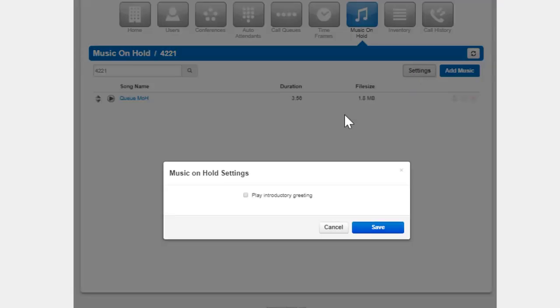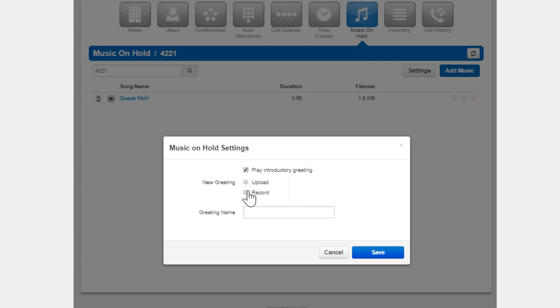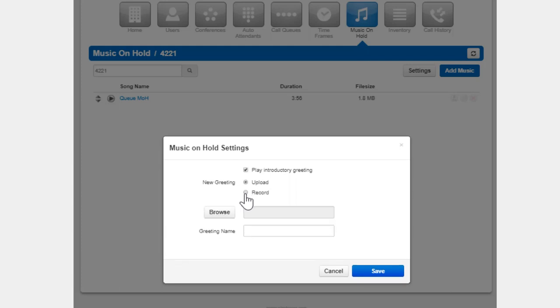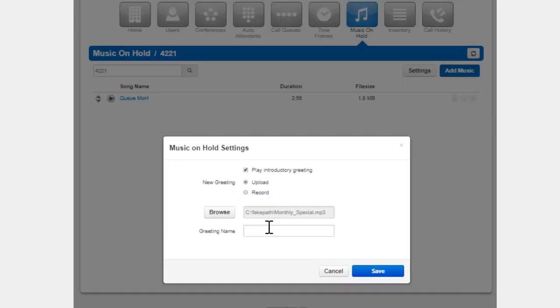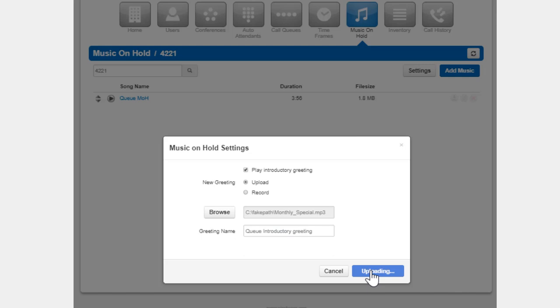Clicking the settings button will allow you to configure the queue with introductory greeting, a message that is played to every caller before they are connected with an agent. You can upload an introductory greeting or have the system call you to record one. Name the greeting and click save.